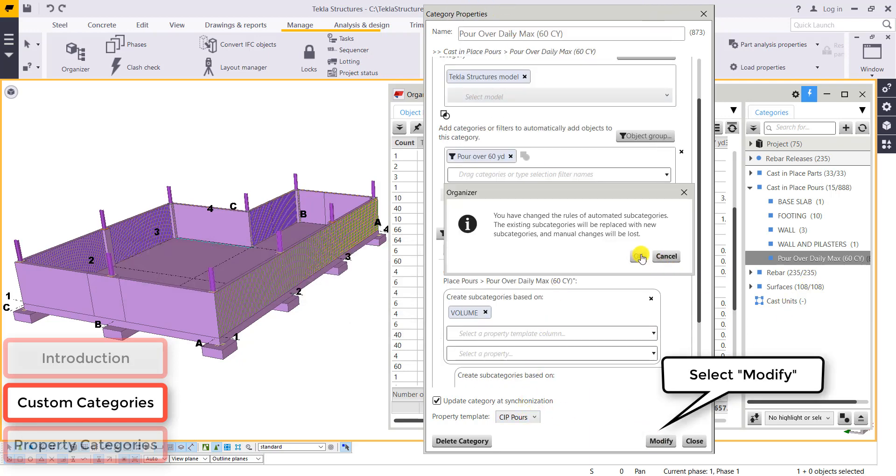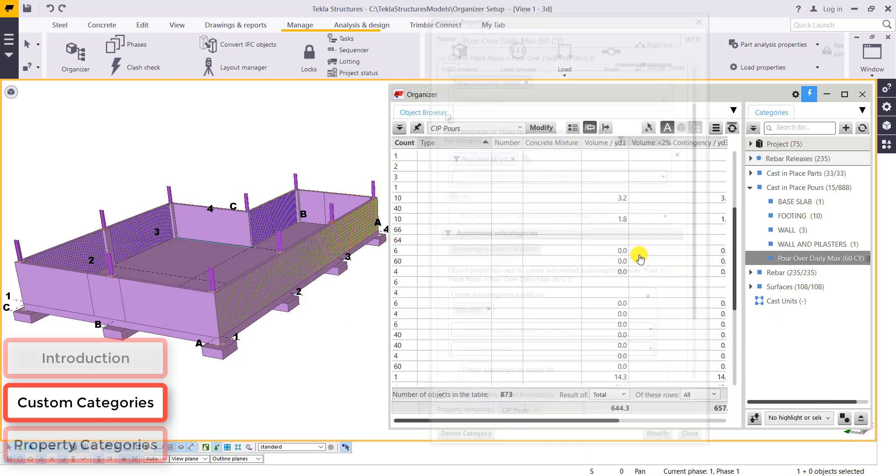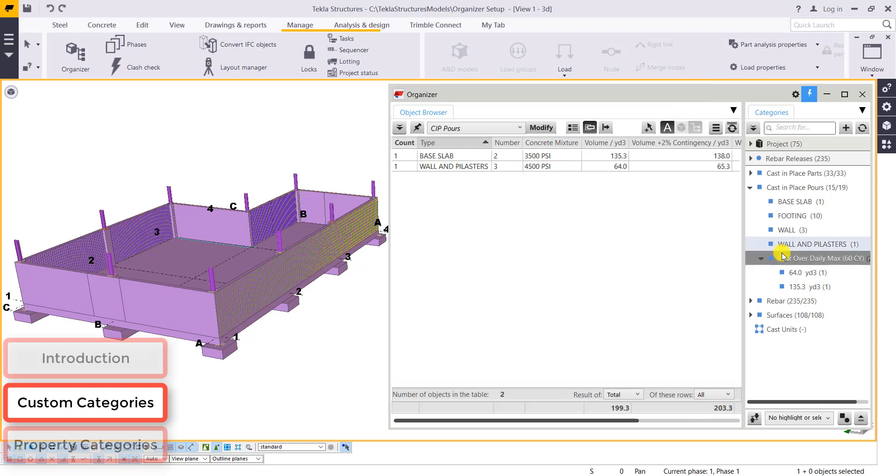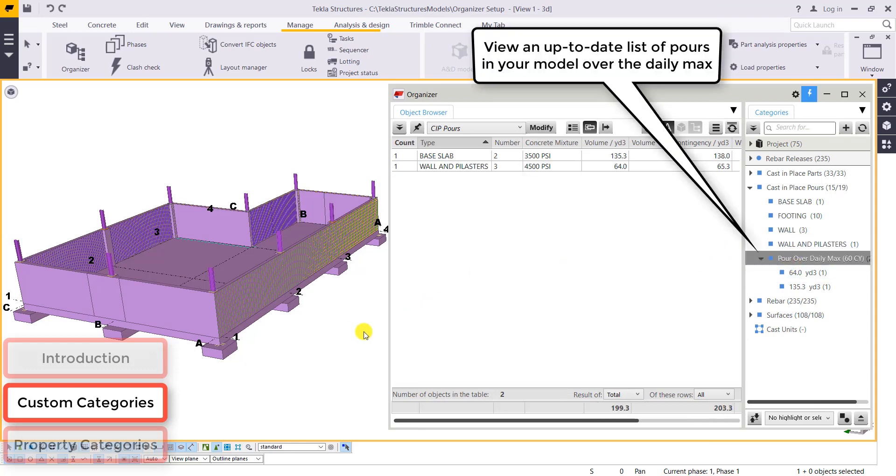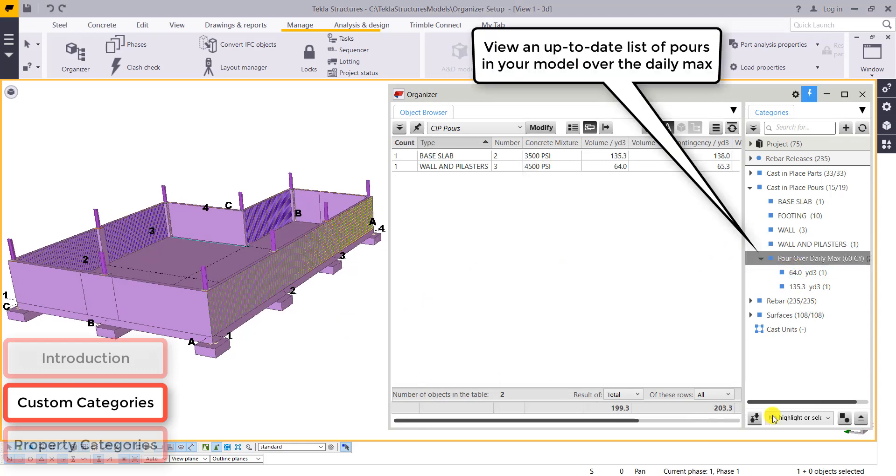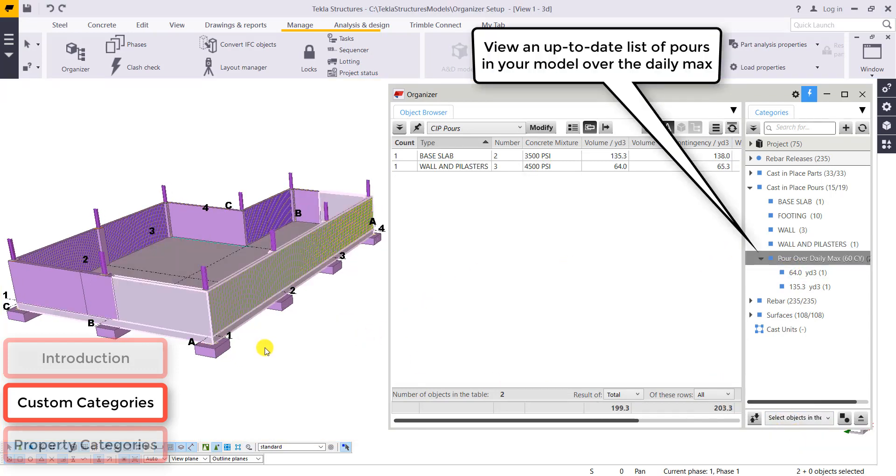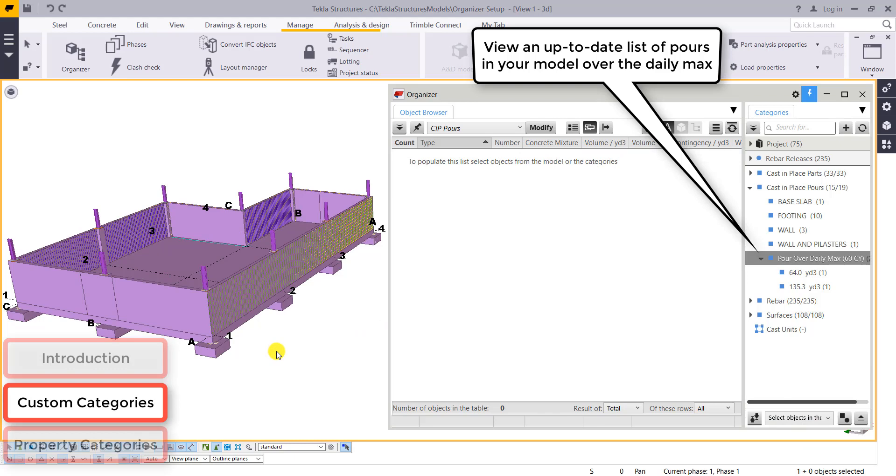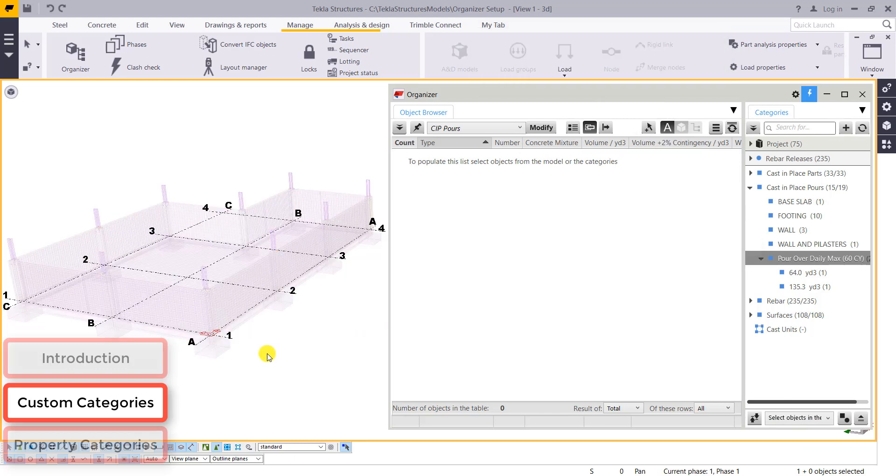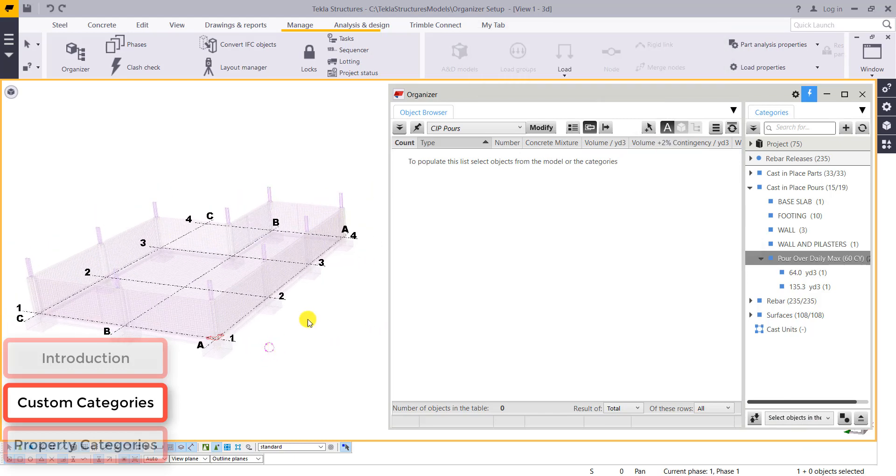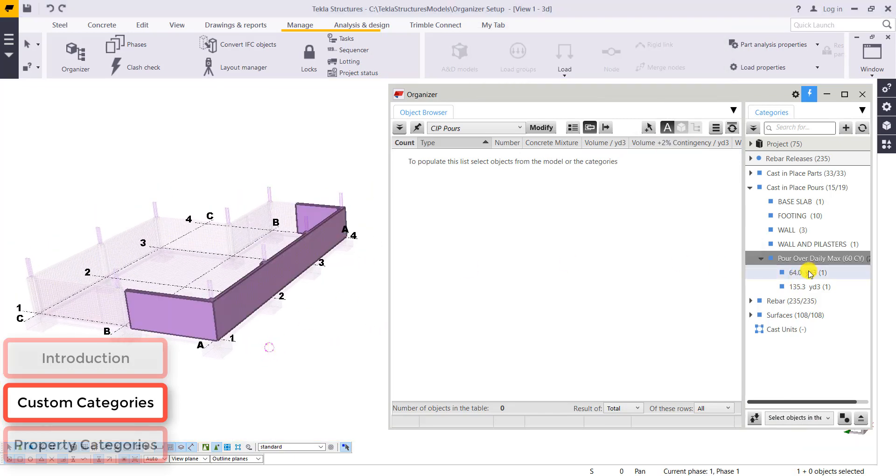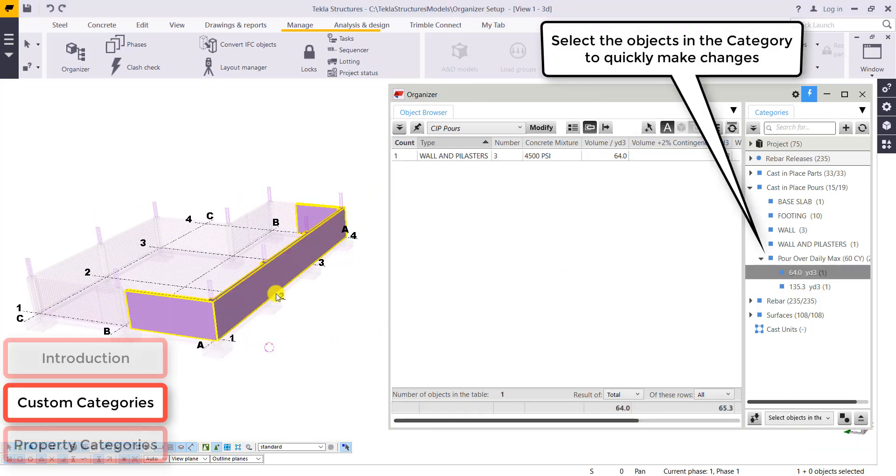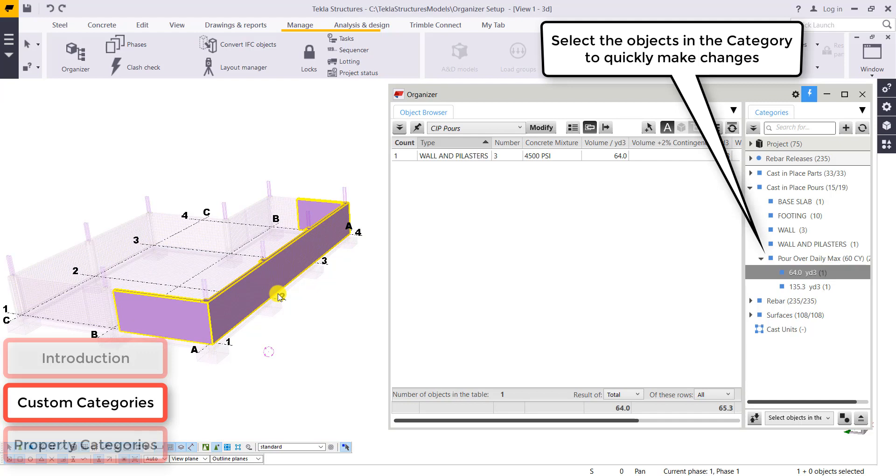I'll hit modify. OK. And now we can see the pours in our model that are greater than 60 yards. So this will allow me to select those pours and go out and add a pour break so it's below our daily maximum.